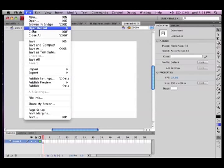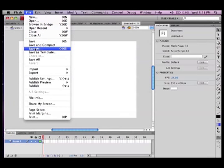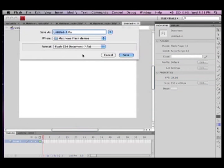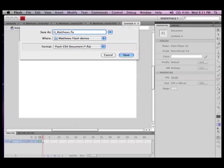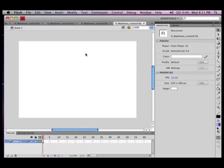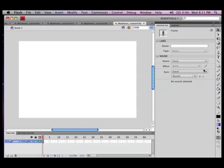So here I am creating a new file which I'm going to call period underscore Matthews because that's my name and rocket. Notice I call this one rocket 4, it took me four tries to get the motion guide right while I was doing a screen capture, it was being a bit diabolical.